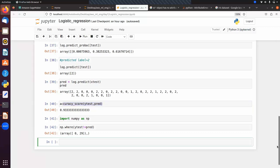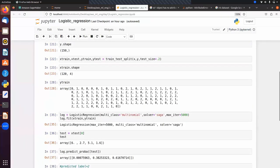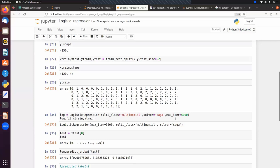This is how we implement logistic regression. If we have only two classes there is no need to pass multi_class, but we may need to change the solver. For multi-class classification we pass multi_class='multinomial' and solver='saga', increasing max_iter if we get a convergence warning.